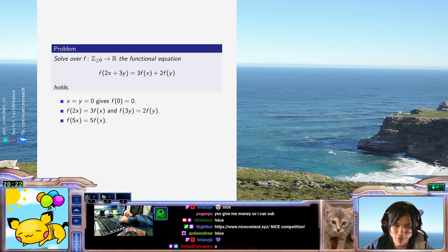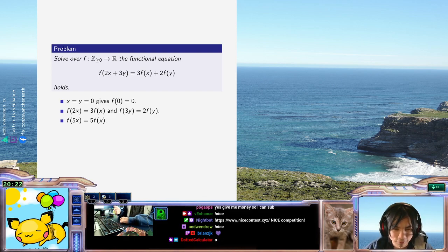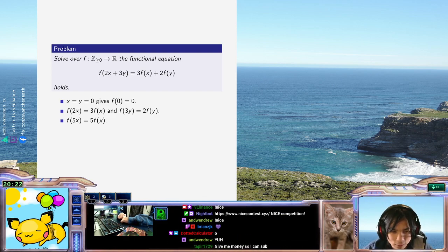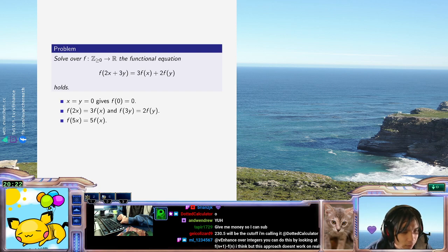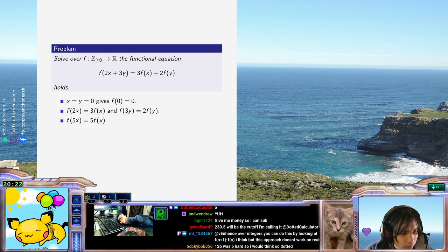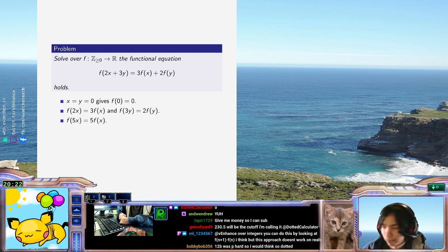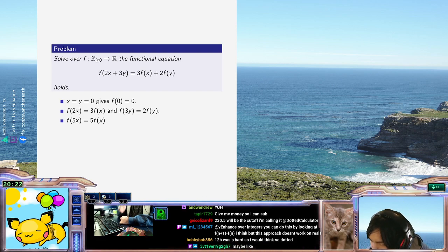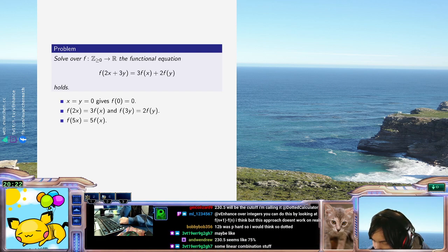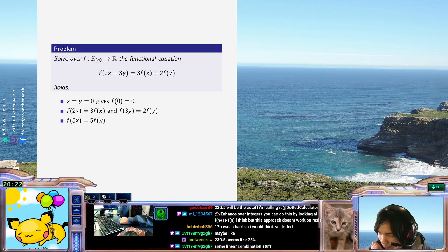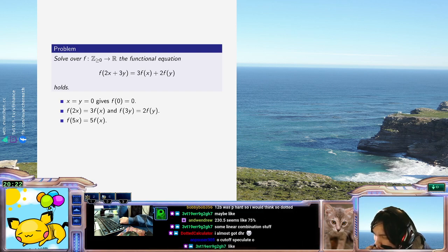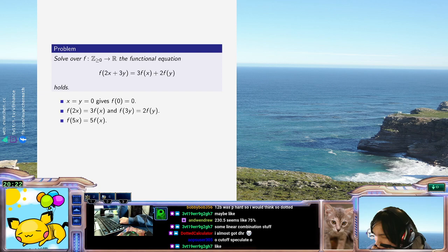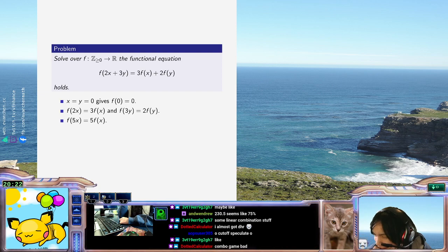So f of 2x is 3f(x), which is the weirdest thing ever. Well, what do I do? I feel like if I just plug in specific numbers, I will not get consistent equations, right? Like, there's just no way, right?